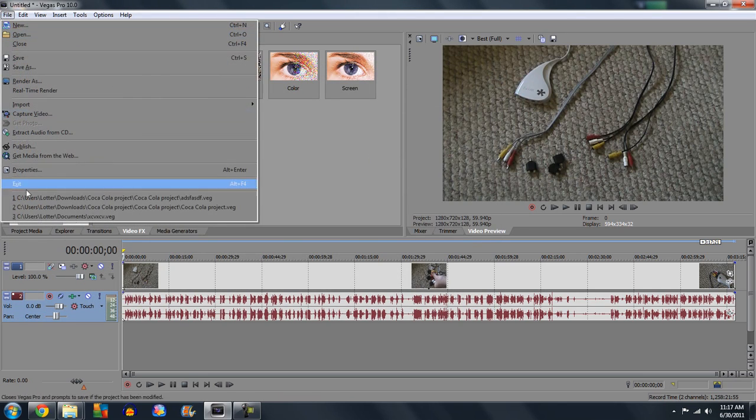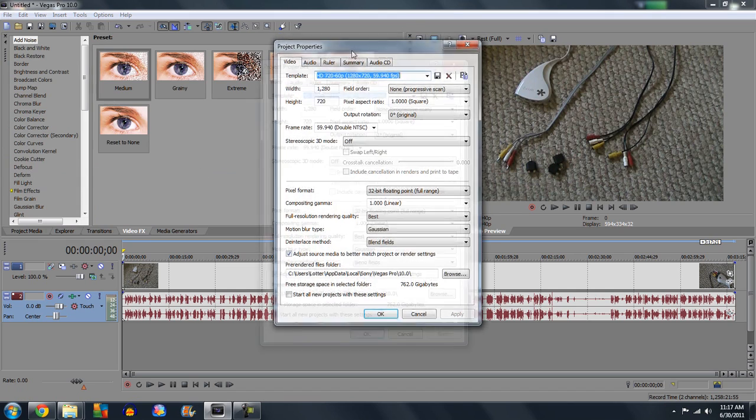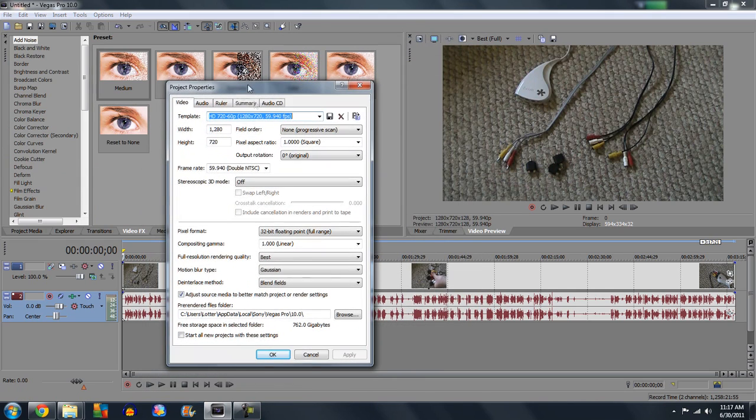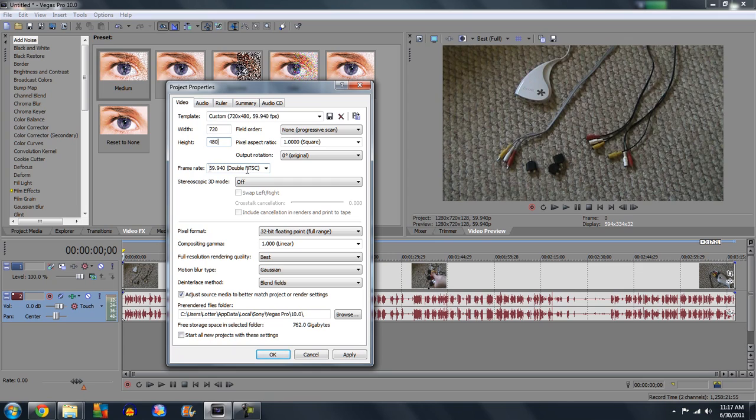You want to go to File, go to Properties, and you want to set the width and height to the same size that is set on the folder. So I'm going to go to 720 by 480. You can't go any higher because the quality would not improve, it would actually get worse.